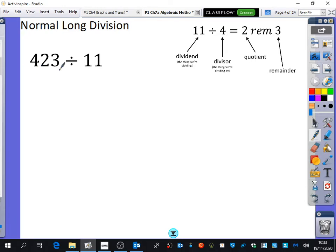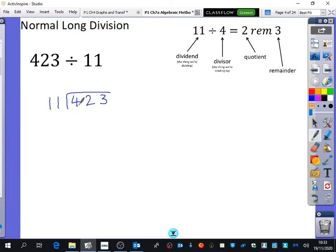You put the dividend inside the bus stop — I can't believe I'm saying bus stop to Year 12 — and then you put the divisor on the outside. And you say to yourself, how many elevens go into... well, it doesn't go into four. How many elevens go into 42? The answer is three. And how many are left over? Nine are left over. And then eleven goes into 93 eight times.